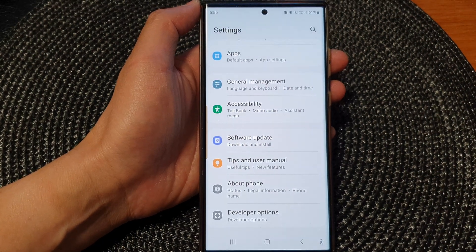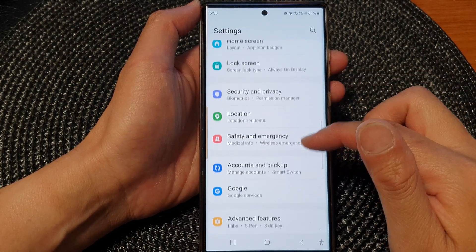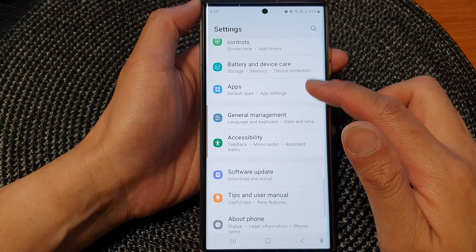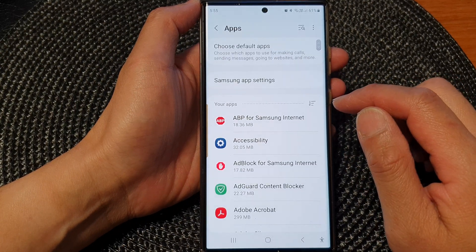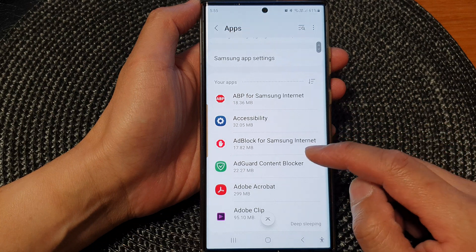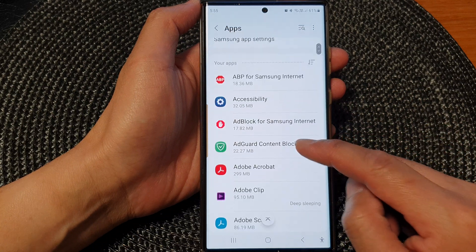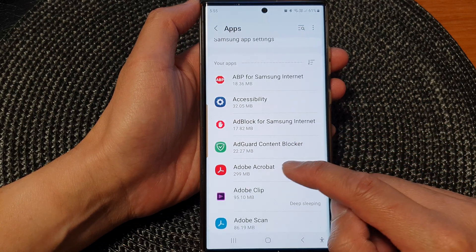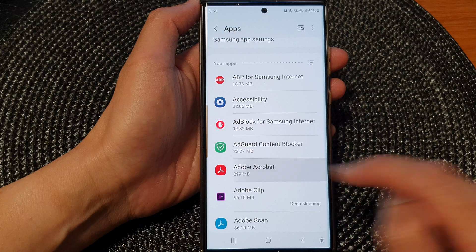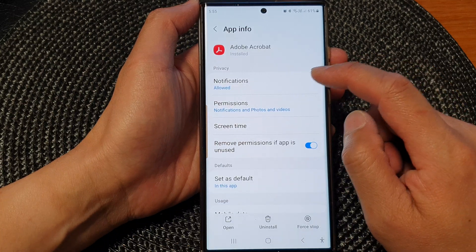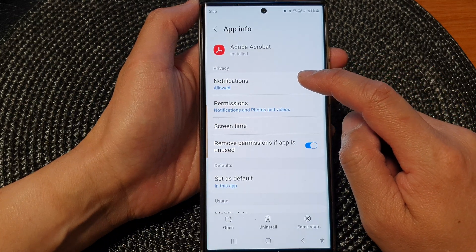In settings, scroll down and then tap on apps. Next, go down and tap on an app. So for example, I'm going to tap on Adobe Acrobat. Then at the top here, tap on notifications.